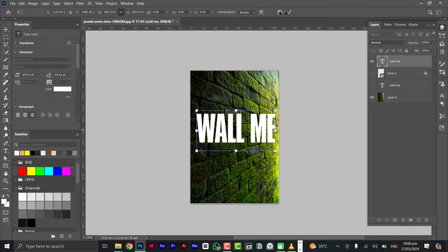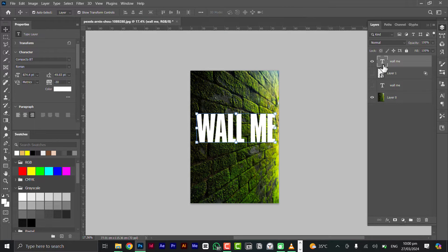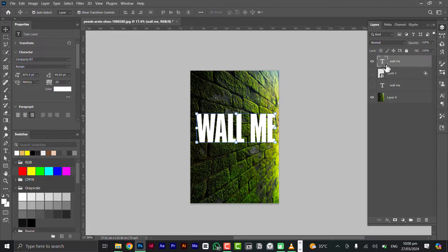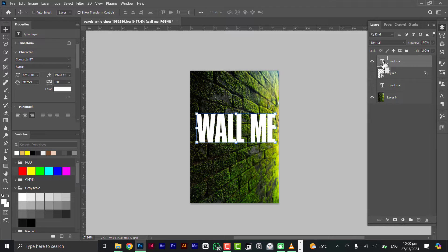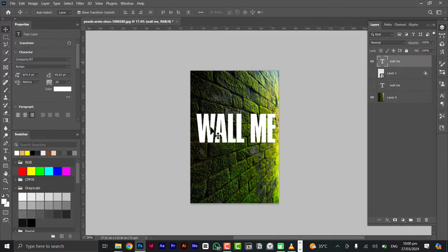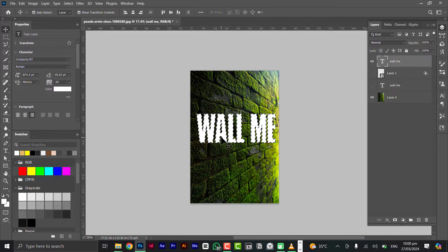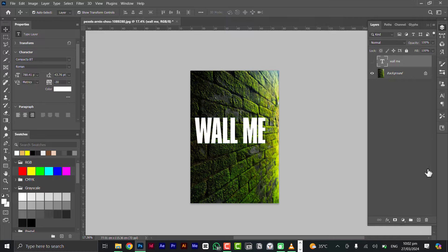What you need to do next is to hold down your Control key and click on the text here - the text, not this icon, not the wall. Just click on it and it's going to create a selection on the text. Hit Control+C on your keyboard to copy it.